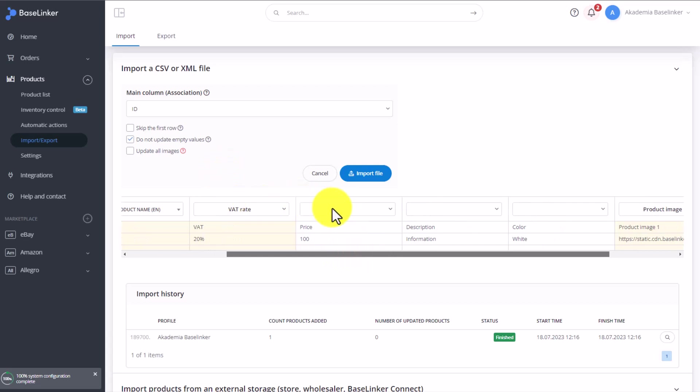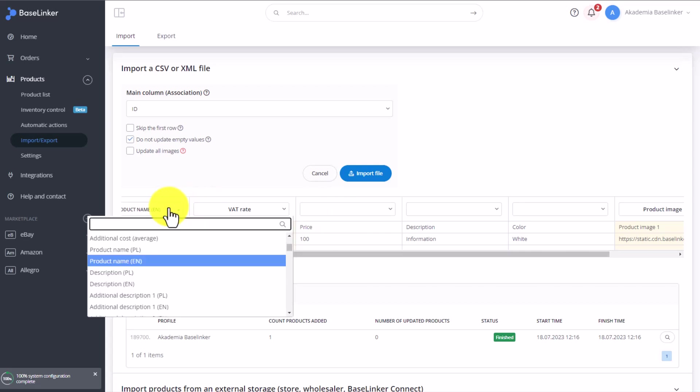Product name, EN. Product name, DE, etc. Of course before we can do that, we need to add relevant languages to this inventory.